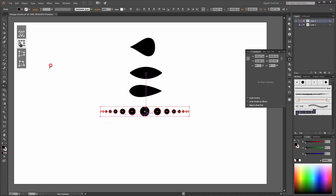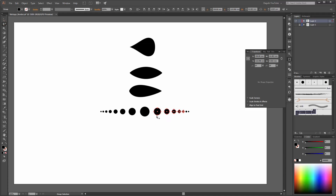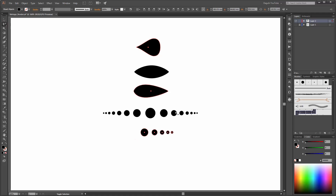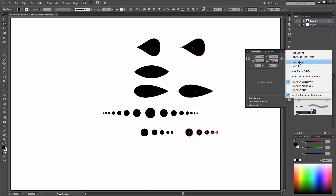And the last brush — I select only these four shapes. Hold down the ALT key and move this down. The next thing we need to do is duplicate some of these shapes. I select this shape, this and this. Hold down the ALT key and drag it. Now go to the Transform panel and click on Flip Horizontal.